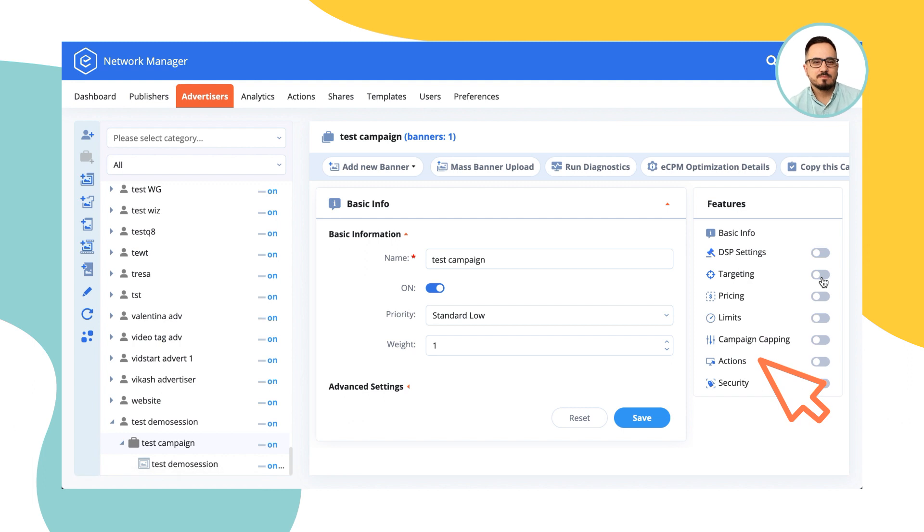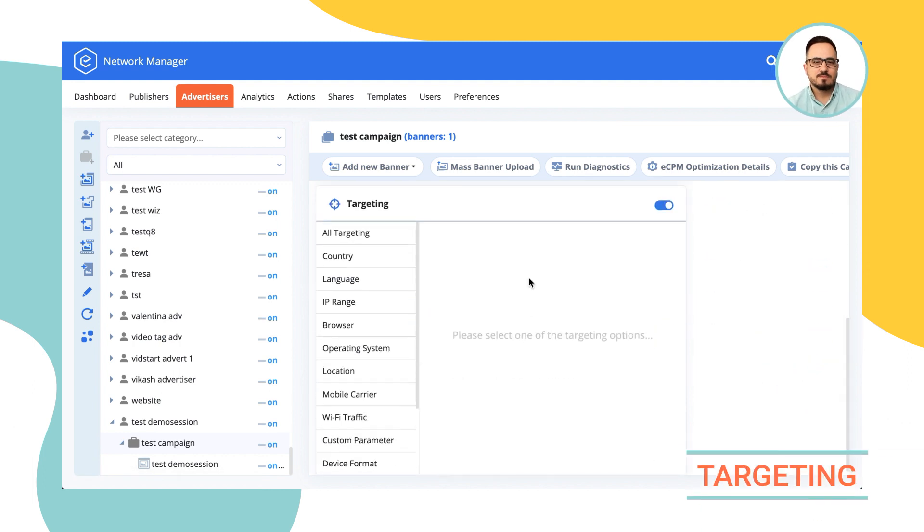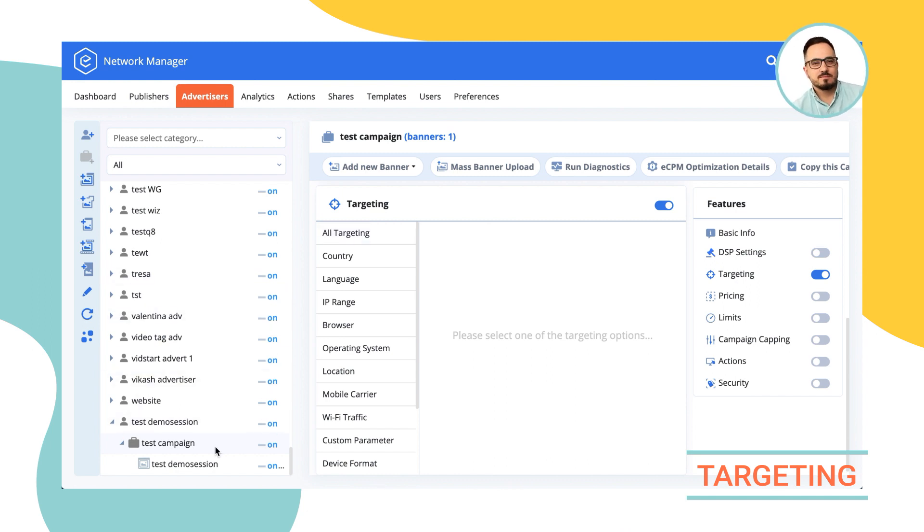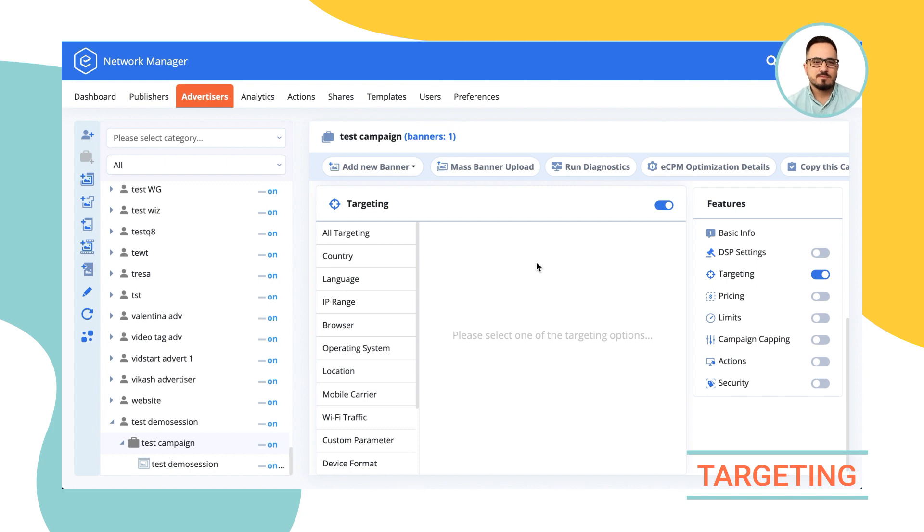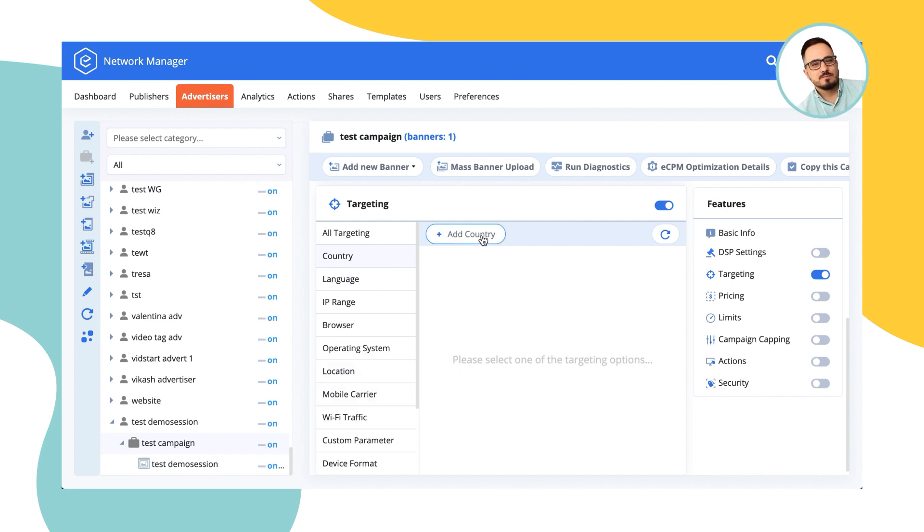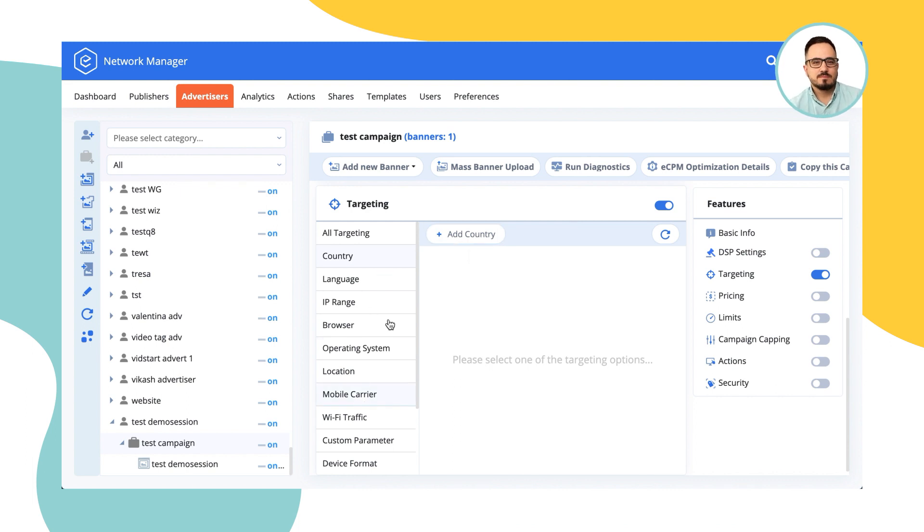So let's start off with targeting. What targeting does is it would allow you to show the campaign that you've chosen, this test campaign in our example, to display only on the traffic that meets the criteria that you decide. Now what you can do is for every point in our targeting mechanism, you can add, you can include or exclude any of the parameters that you can see over here. Let's start with the country.